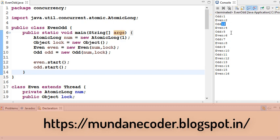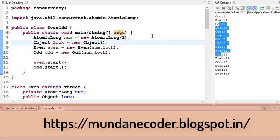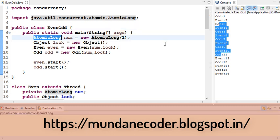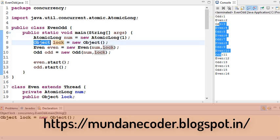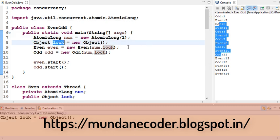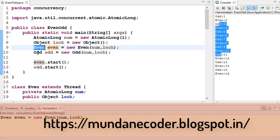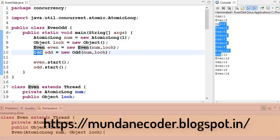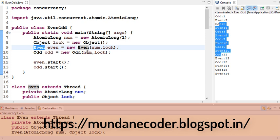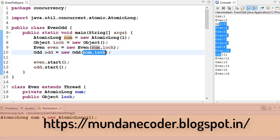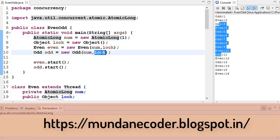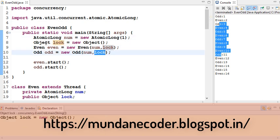So let's see how we can do this. Here we have an atomic long which we have initialized to 1. We have an object which serves as the lock, and we have two threads called even and odd. Both the threads take the number, which is our atomic long, and the lock, which is just a simple object.